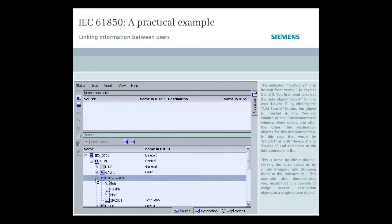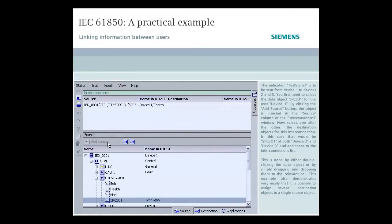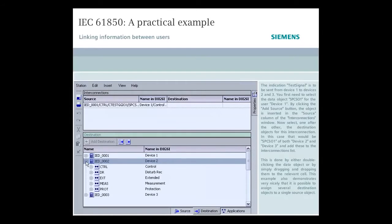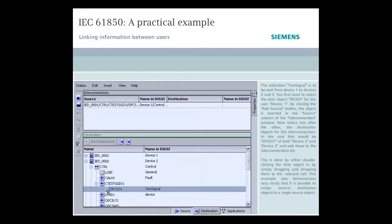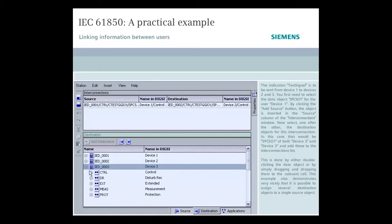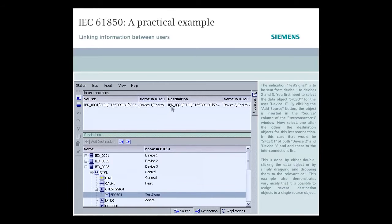The indication Test signal is to be sent from Device 1 to Devices 2 and 3. You first need to select the data object SPCSO1 for the user Device 1. By clicking the Add Source button, the object is inserted in the Source column of the Interconnections window. Now select one after the other, the destination objects for this interconnection. In this case, that would be SPCSO1 of both Device 2 and Device 3, and add these to the Interconnections list. This is done by either double-clicking the data object, or by simply dragging and dropping them to the relevant cell. This example also demonstrates very nicely that it's possible to assign several destination objects to a single source object.